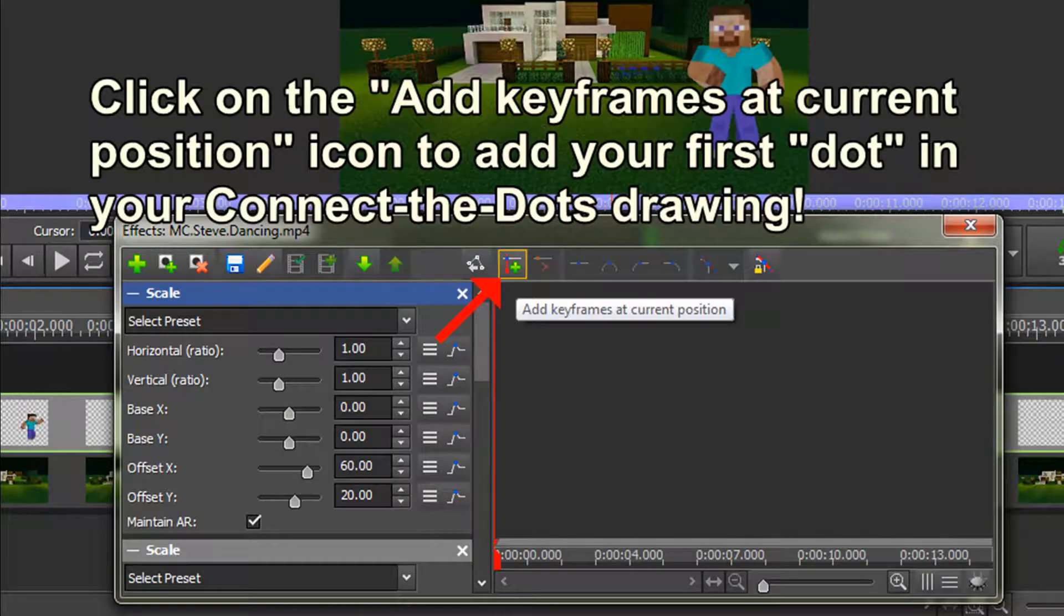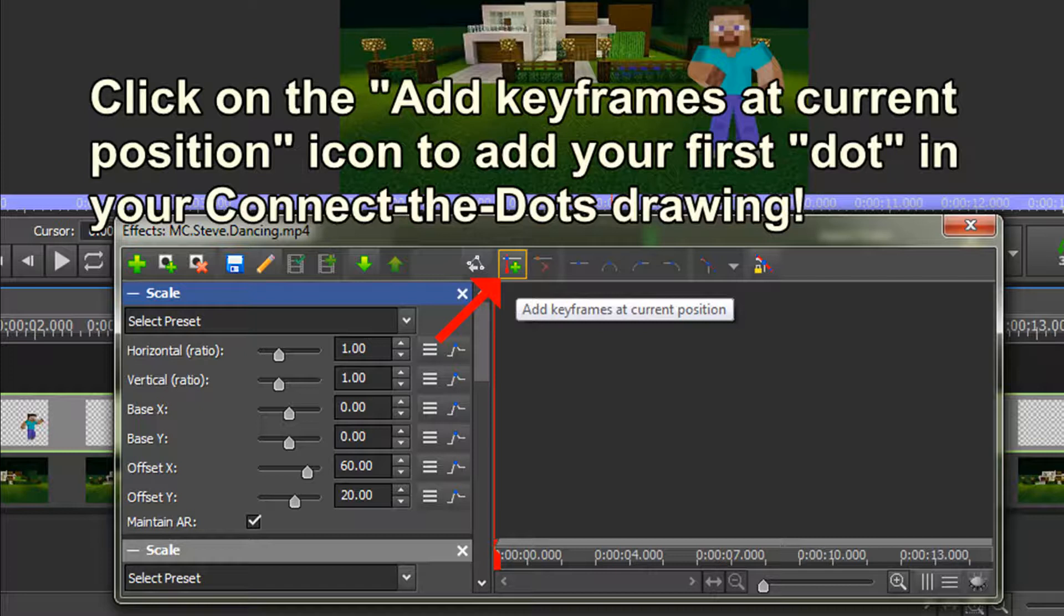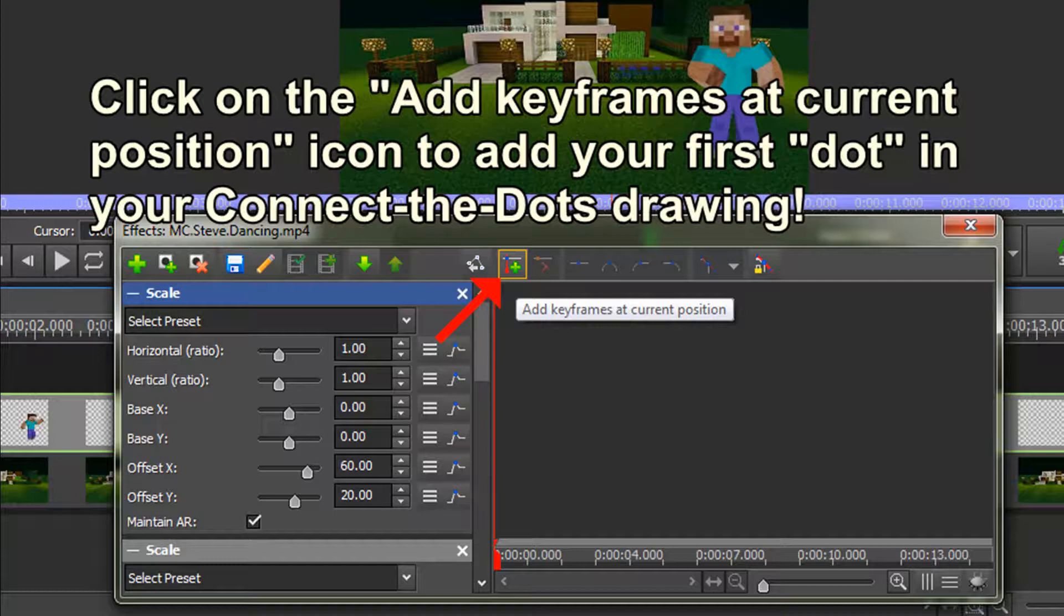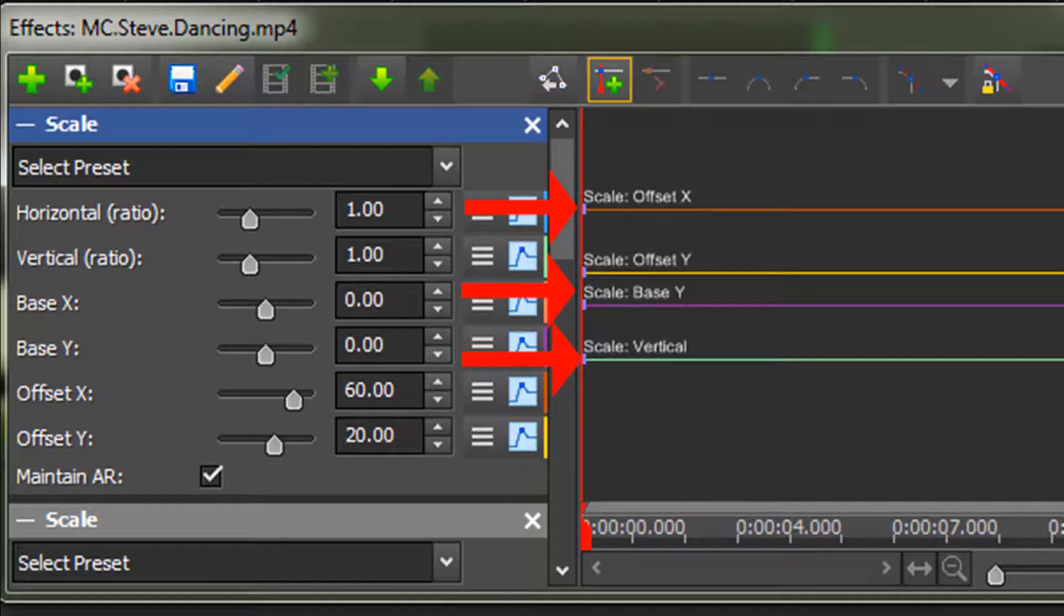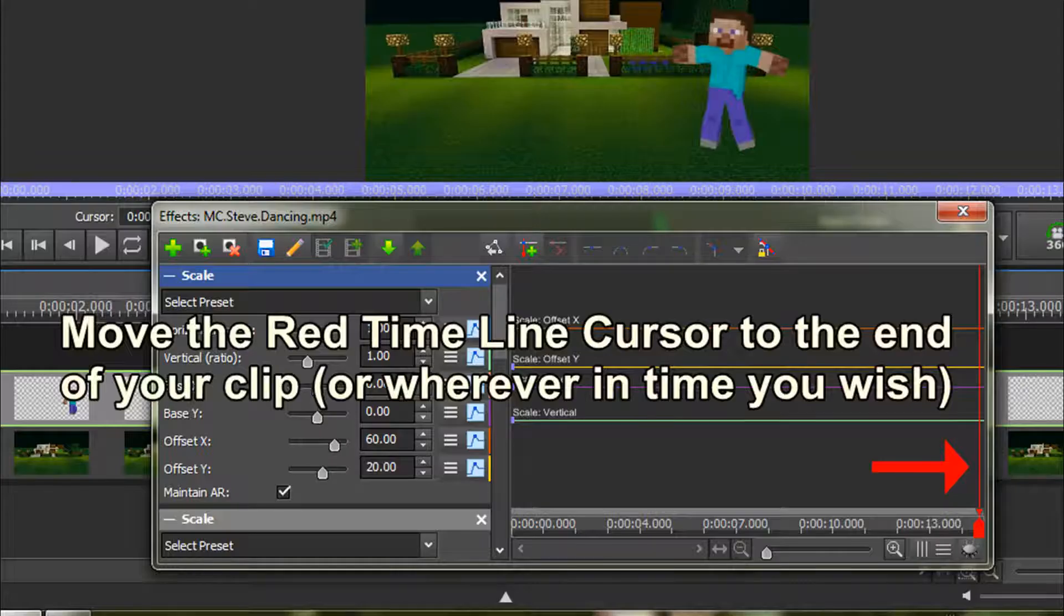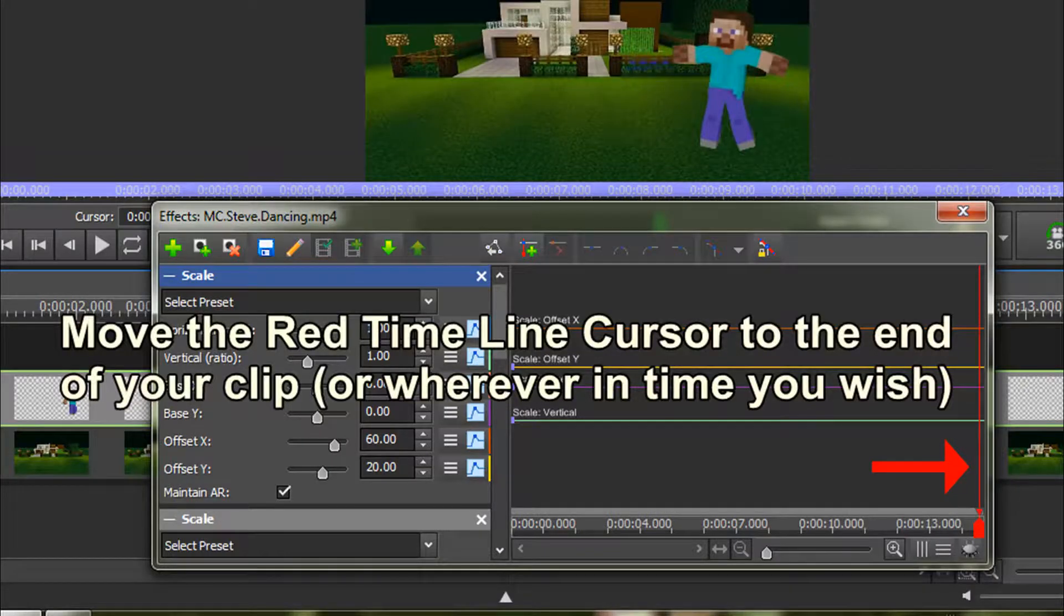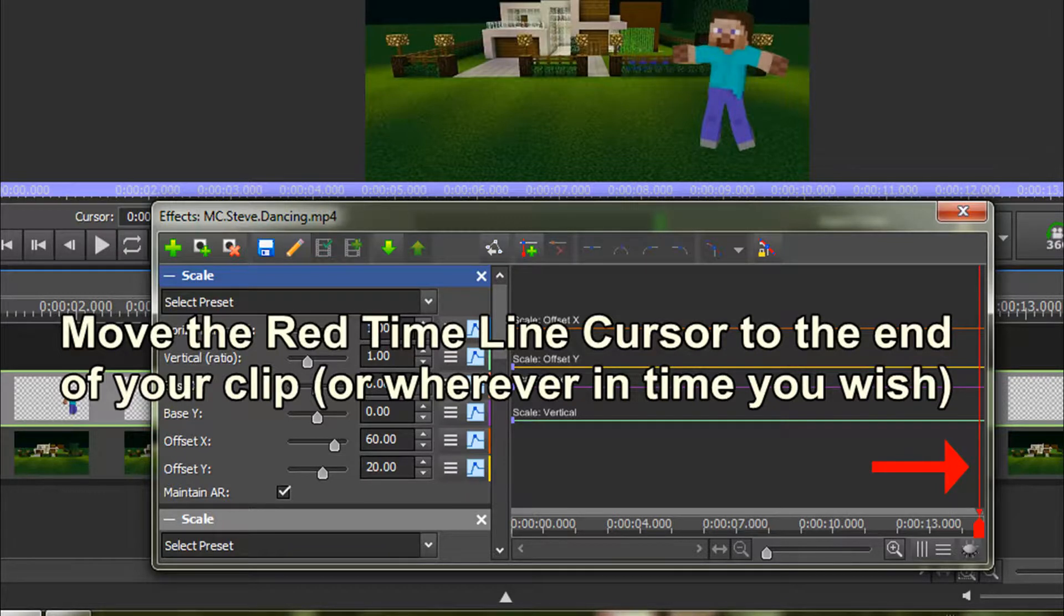Once you have positioned your object where you want it to be in your frame, click on the Add Keyframes at Current Position icon to add your first dot in your Connect the Dots drawing. You can see the dots. Now move your red timeline cursor to the end of your clip or wherever in time you wish.